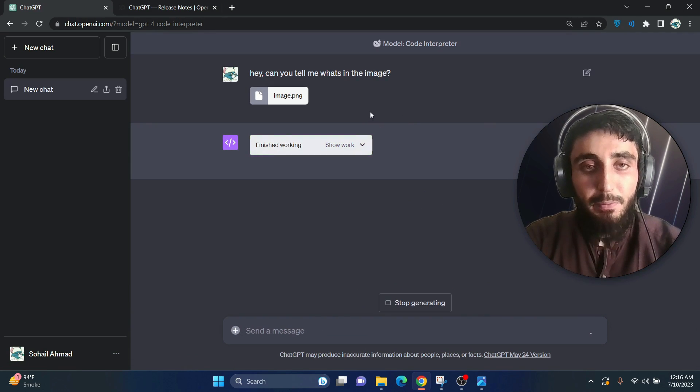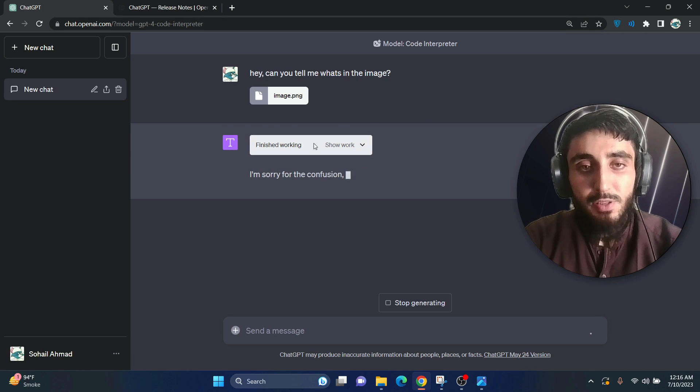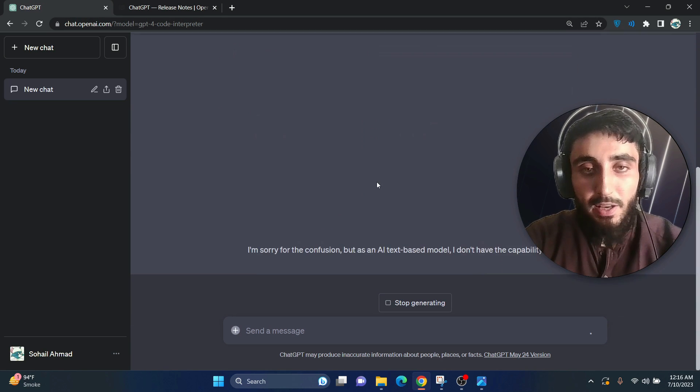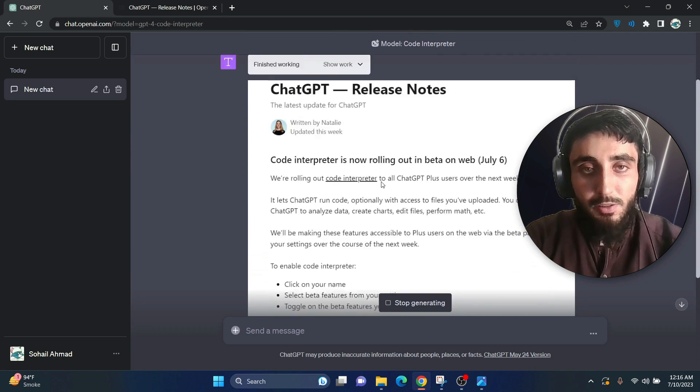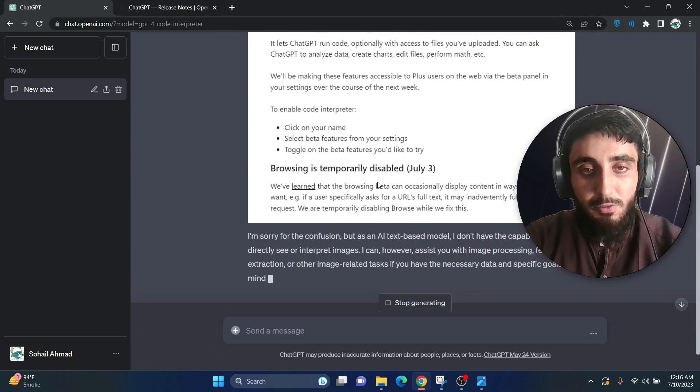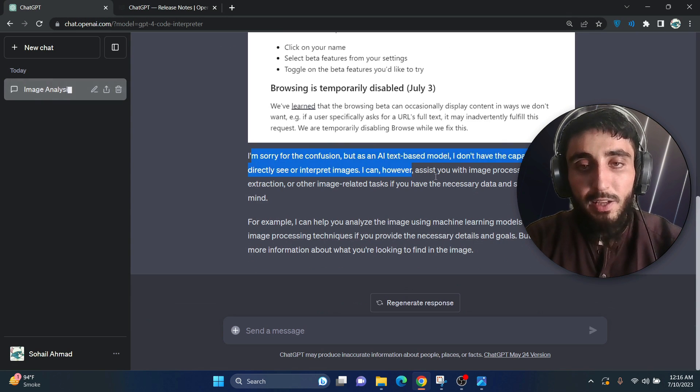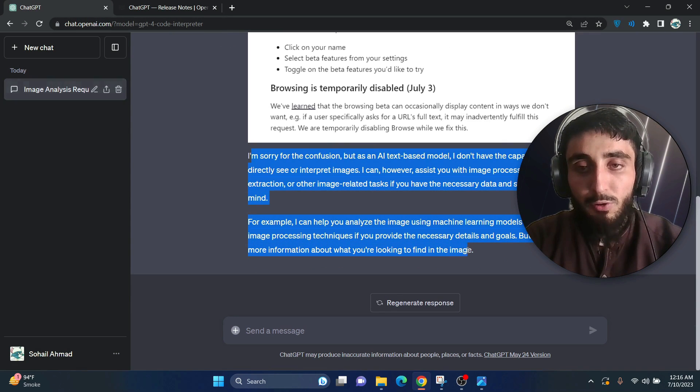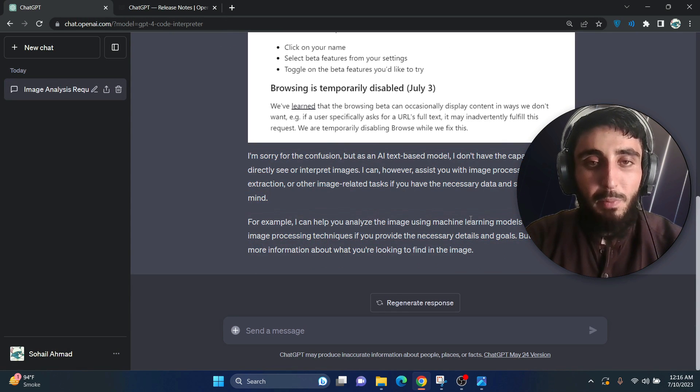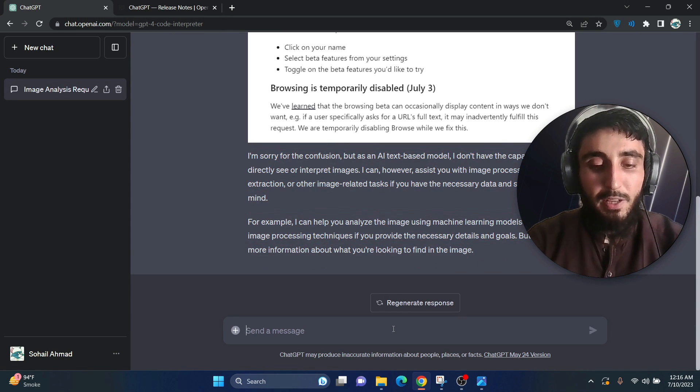This code interpreter has access to some tools on the backend, so it will try to use those. Okay, code interpreter was not able to give me some meaningful insights.